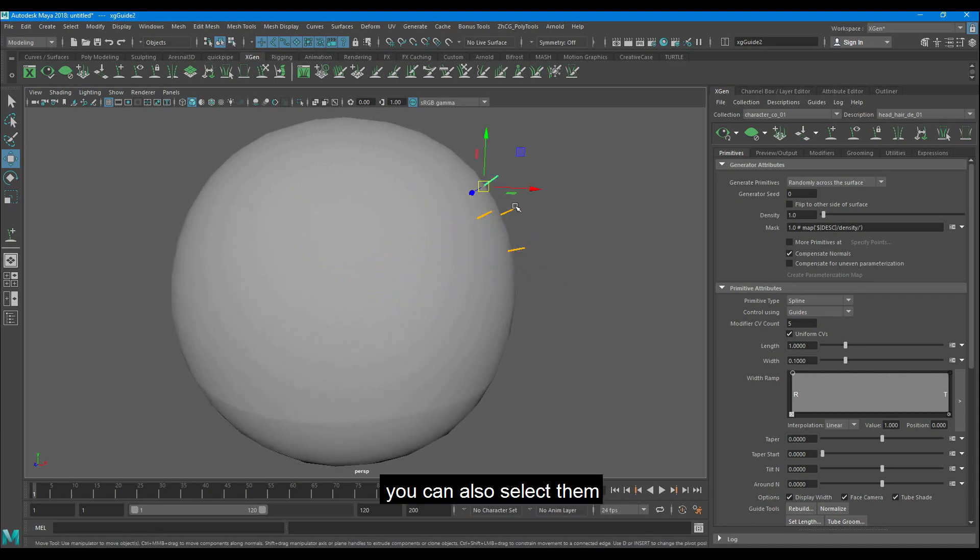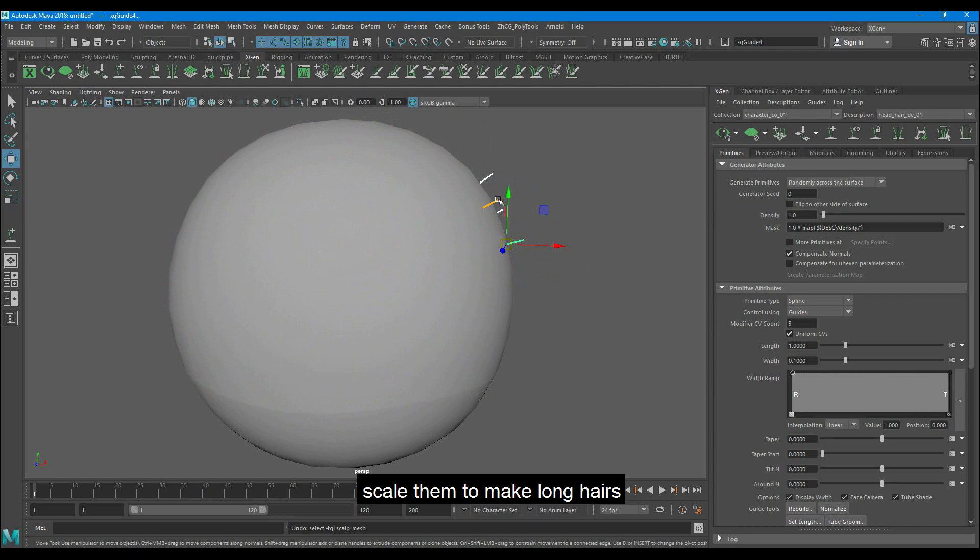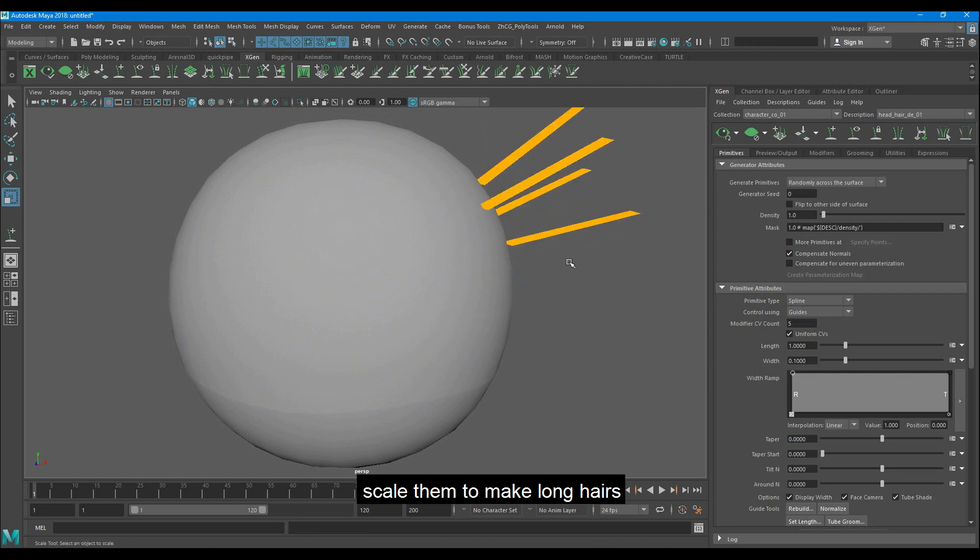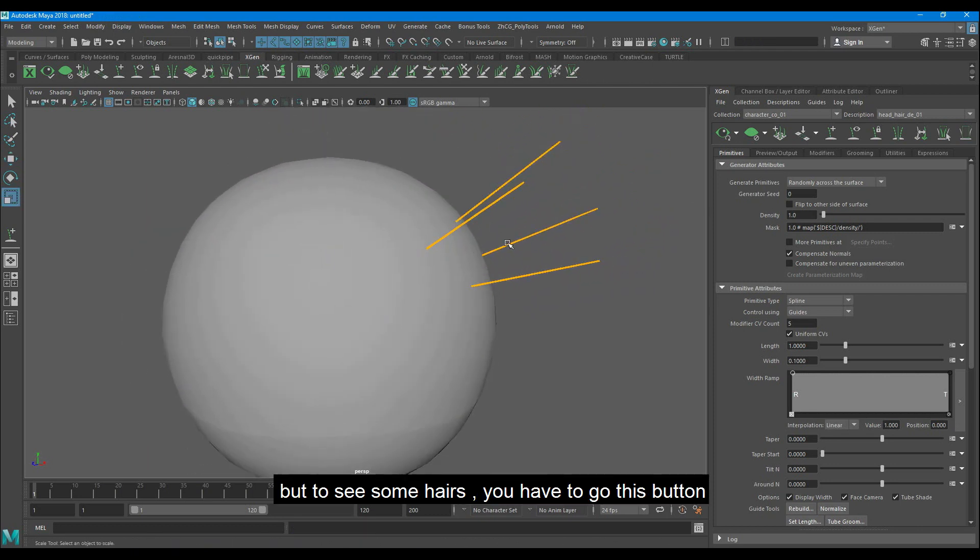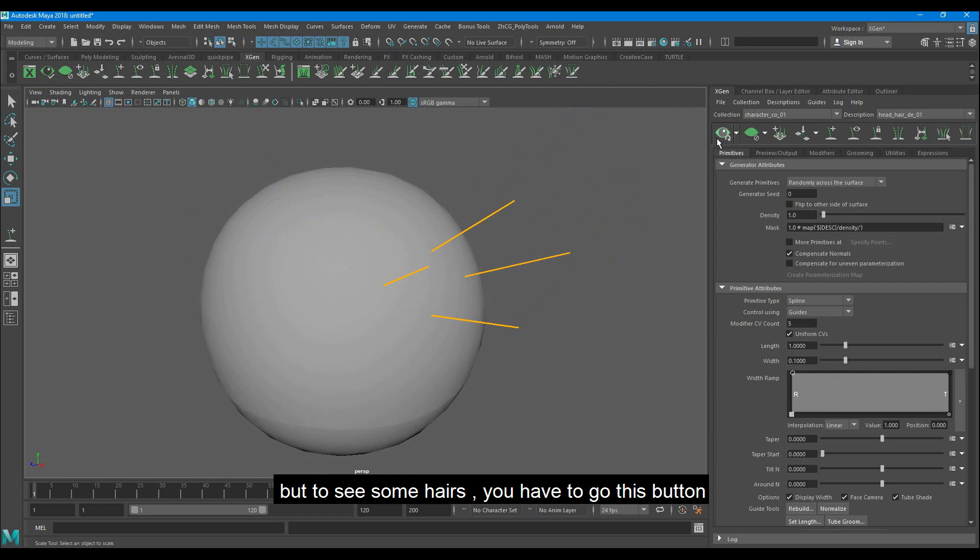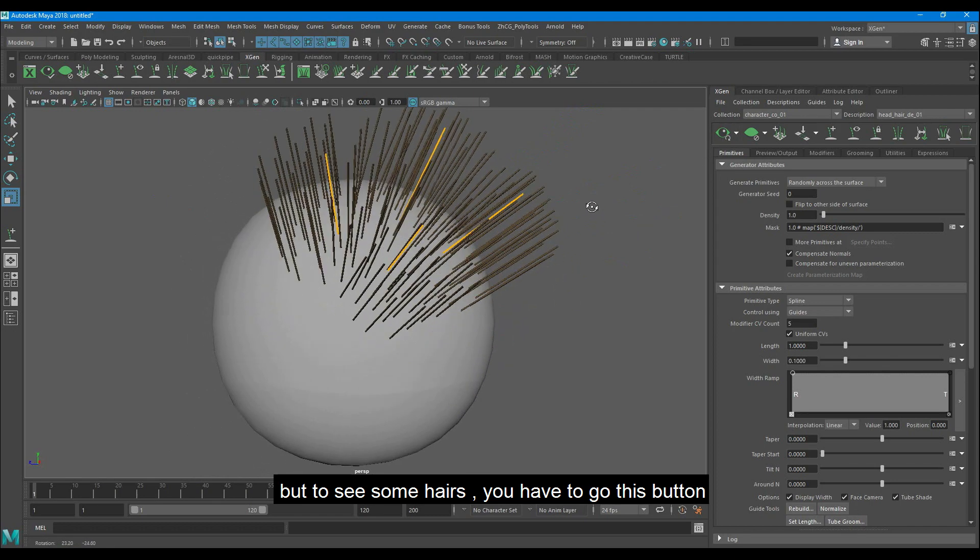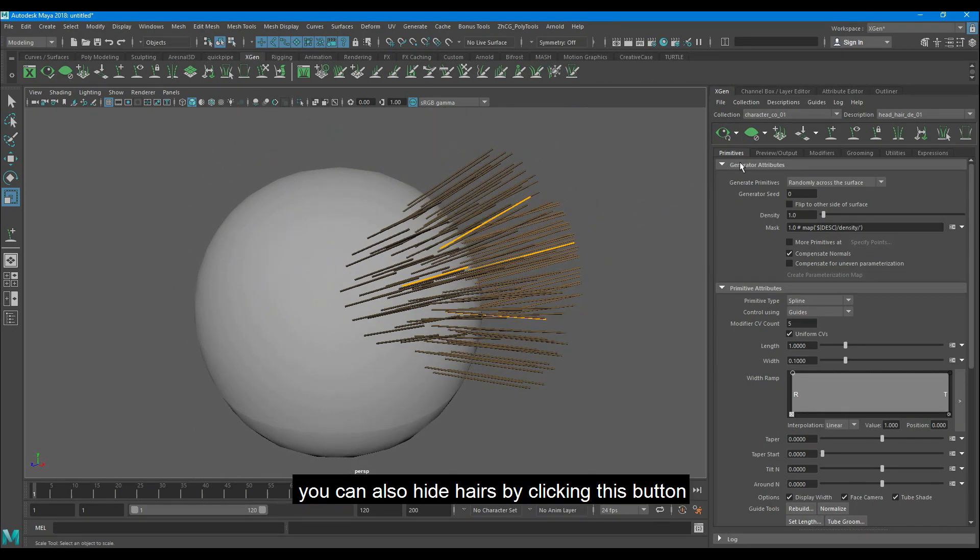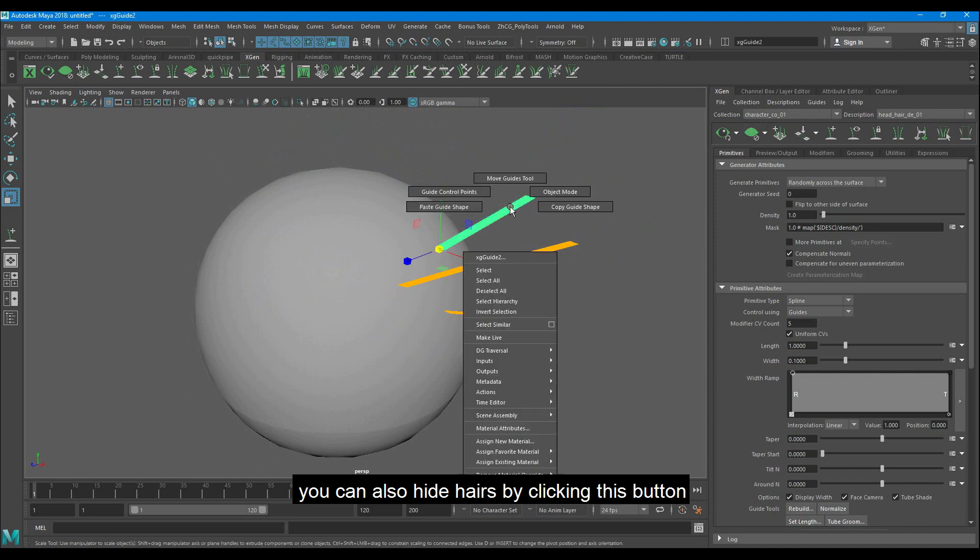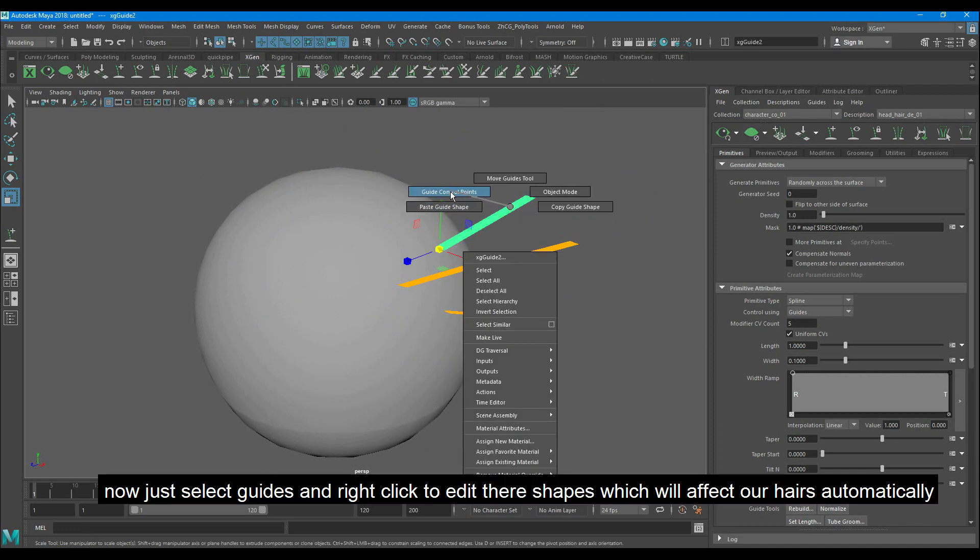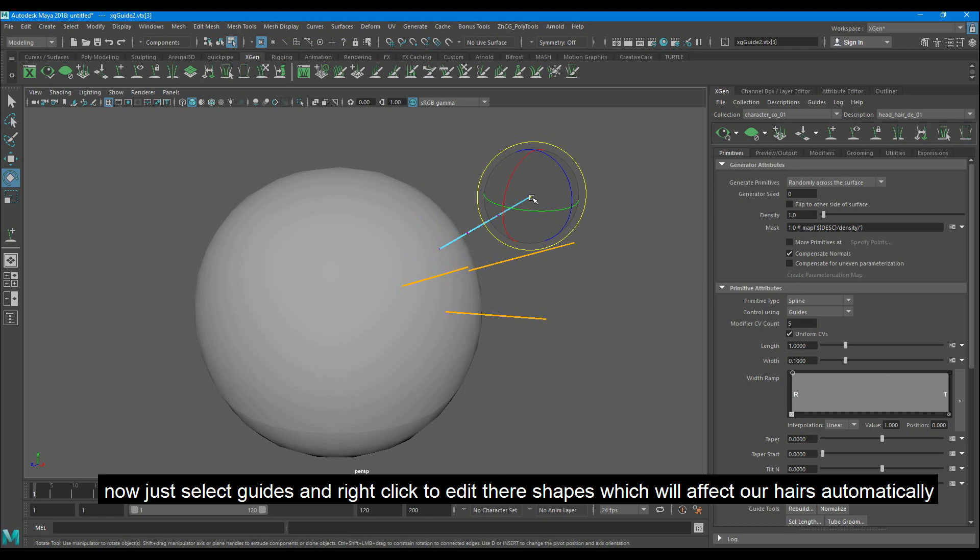You can also select them. Scale them to make long hairs. But to see some hairs, you have to go to this button. You can also hide hairs by clicking this button. Now just select guides and right click to edit their shapes which will affect our hairs automatically.